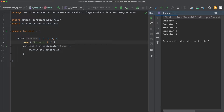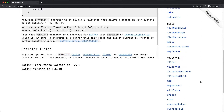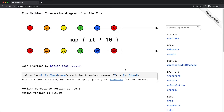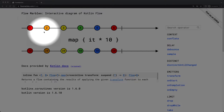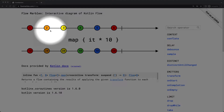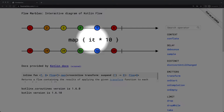A very good resource that illustrates the behavior of different flow operators is flowmarbles.com. On this website, you can switch between different operators on the right-hand side. If we take a look at the map operator, you can see a nice diagram with colored marbles. Every marble at the top represents an emission of the original flow — values 1, 2, 3, 4, 5, and 6. Below, you can see the operator applied to the origin flow, which is map, and the block passed to it multiplies every emission by 10.